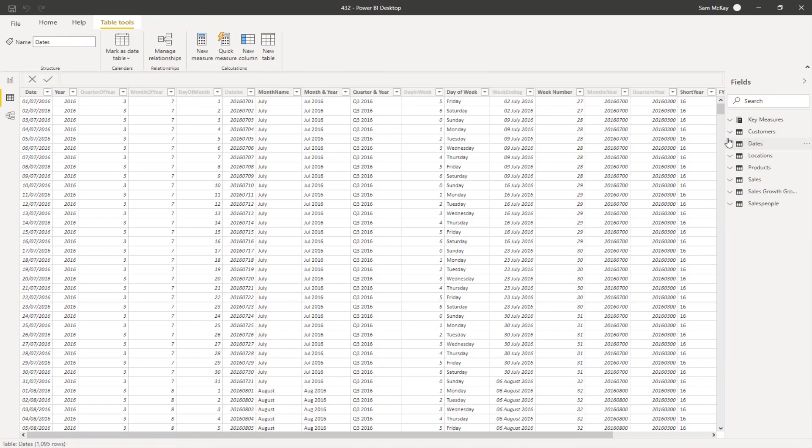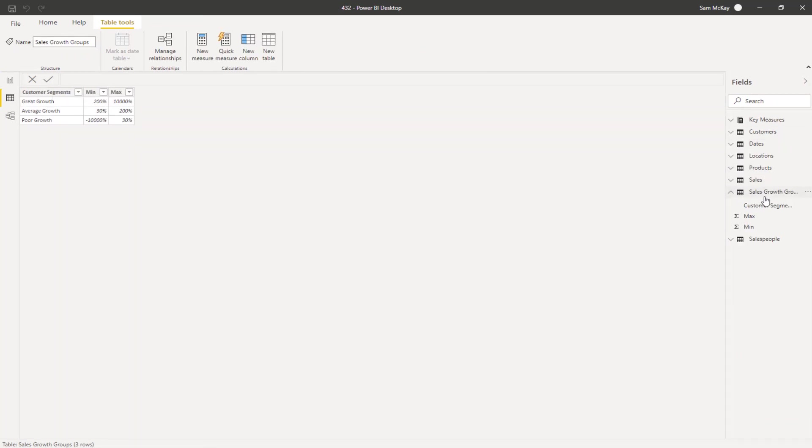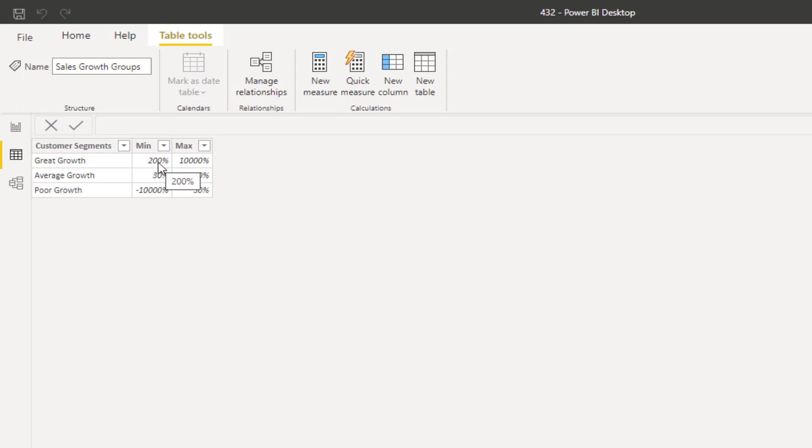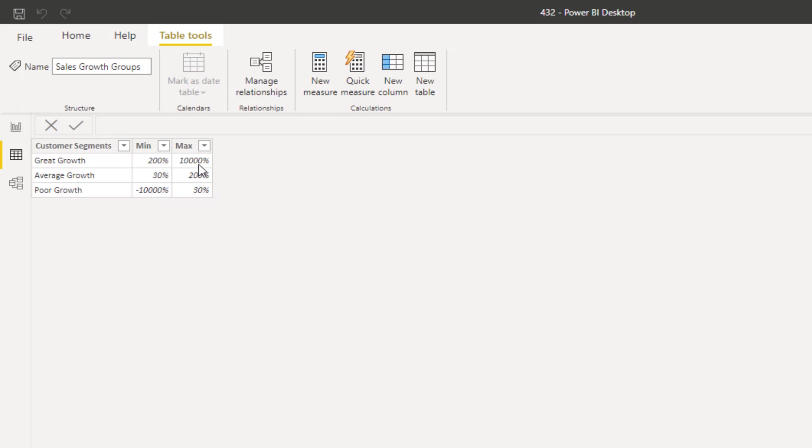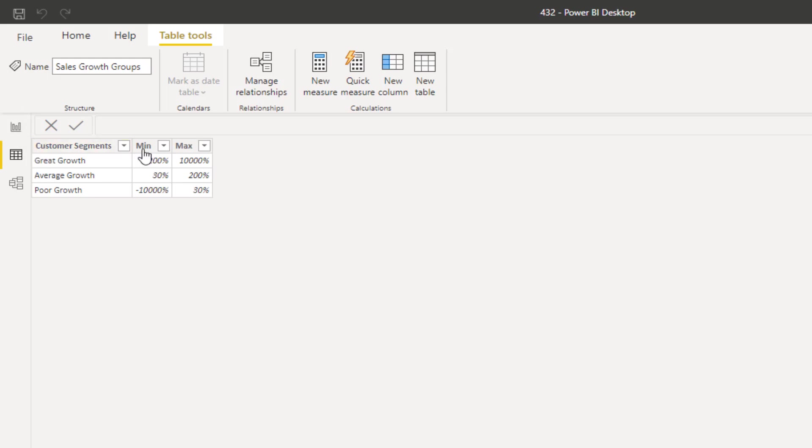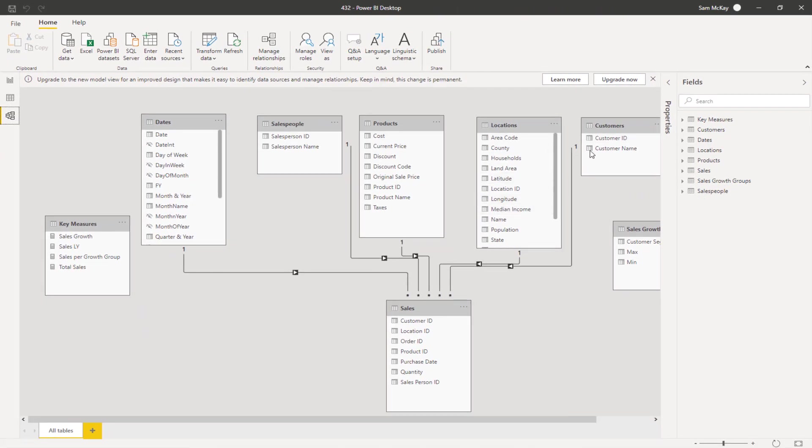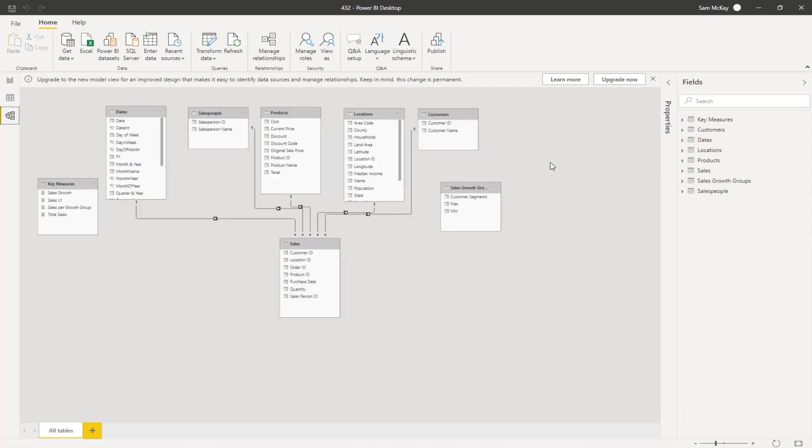What I did was I said, okay, I want to be able to segment based on this growth factor. So I then broke out my segments for that particular growth factor. I said great growth is basically over 200% in a year, average growth is between 30 and 200, and poor growth is less than 30%, 30% and under. I put these arbitrary numbers just to sort of round things off, but every result is going to be within that.